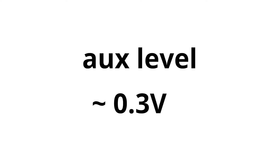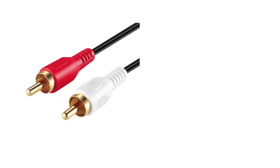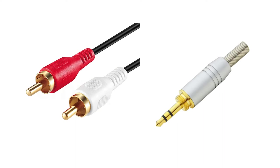While we're here, I'll quickly mention aux level. It is set just under one third of a volt. Aux level is the standard for RCA connectors as well as the headphone output on your phone.